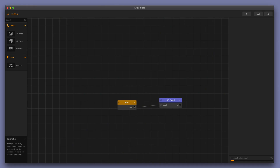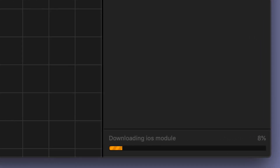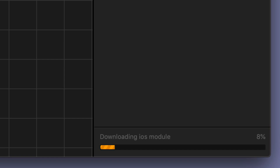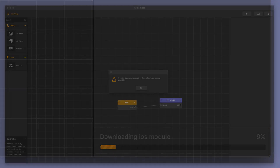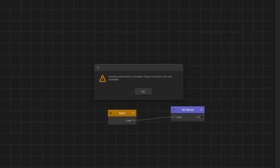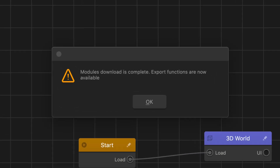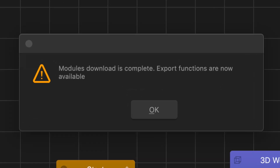The first thing you want to do is open BuildBox and make sure that all of your export modules are downloaded. This is indicated by the progress bar in the bottom right-hand corner. When you open a new version of BuildBox for the first time, you'll need to re-download the new export modules. Once the module download is complete, a little window will pop up and let you know that it's done. After that, press OK and now you can export your games onto different devices.